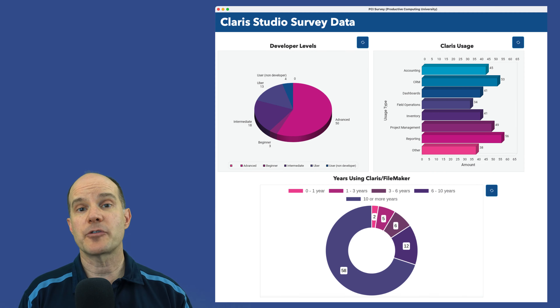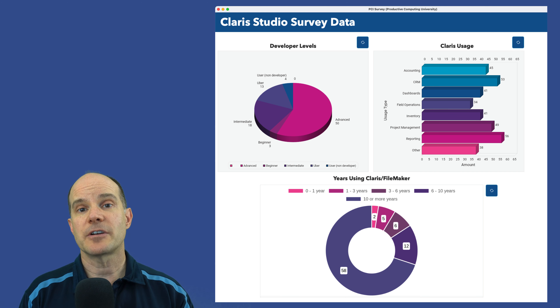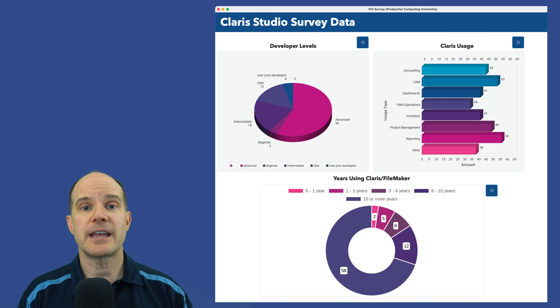Finally, we ended our demo with a live survey where we had the audience participate in filling out data within Claris Studio on a web form we had created. That then connected back to Claris Pro, and we were able to drive and create charts on the fly in real time using the built-in charts in FileMaker as well as a third-party API chart maker. The remainder of the time was spent answering questions from the webinar audience.